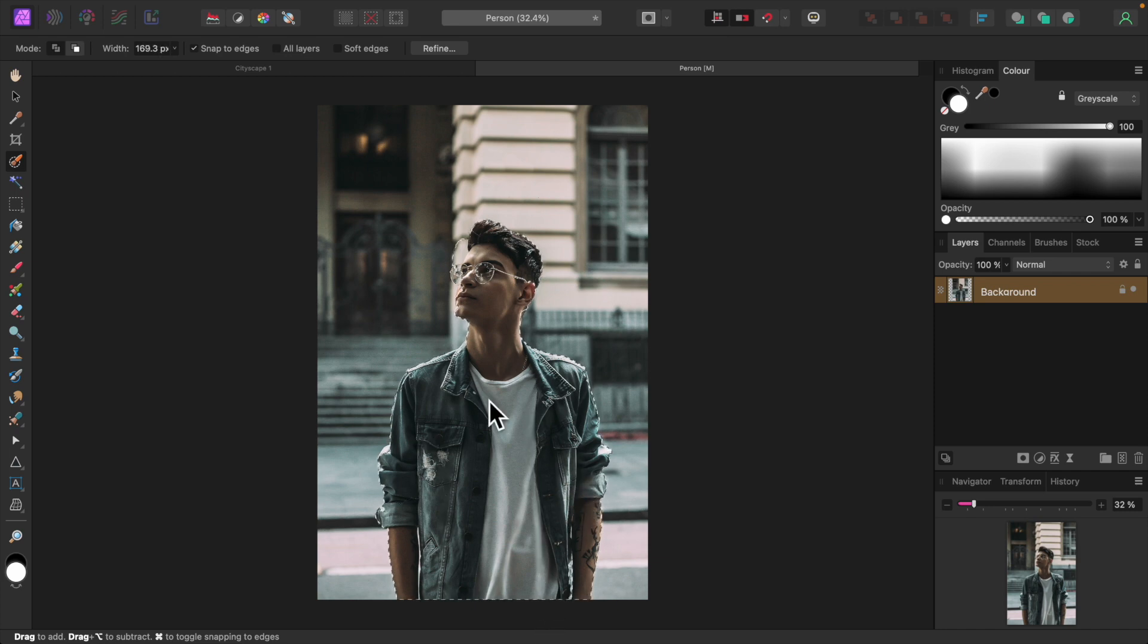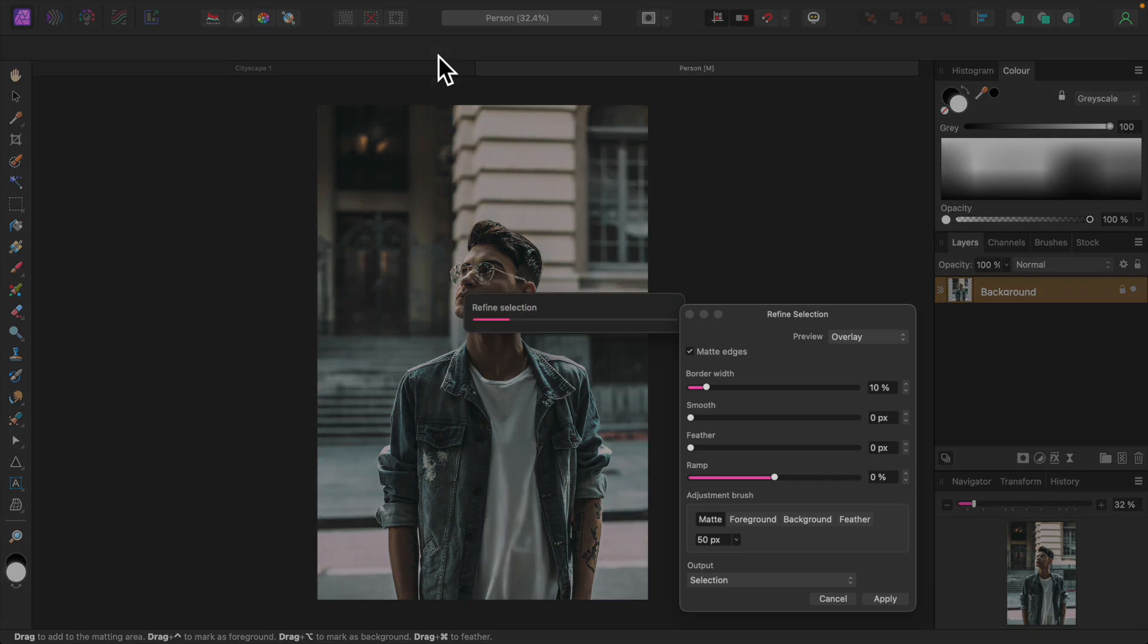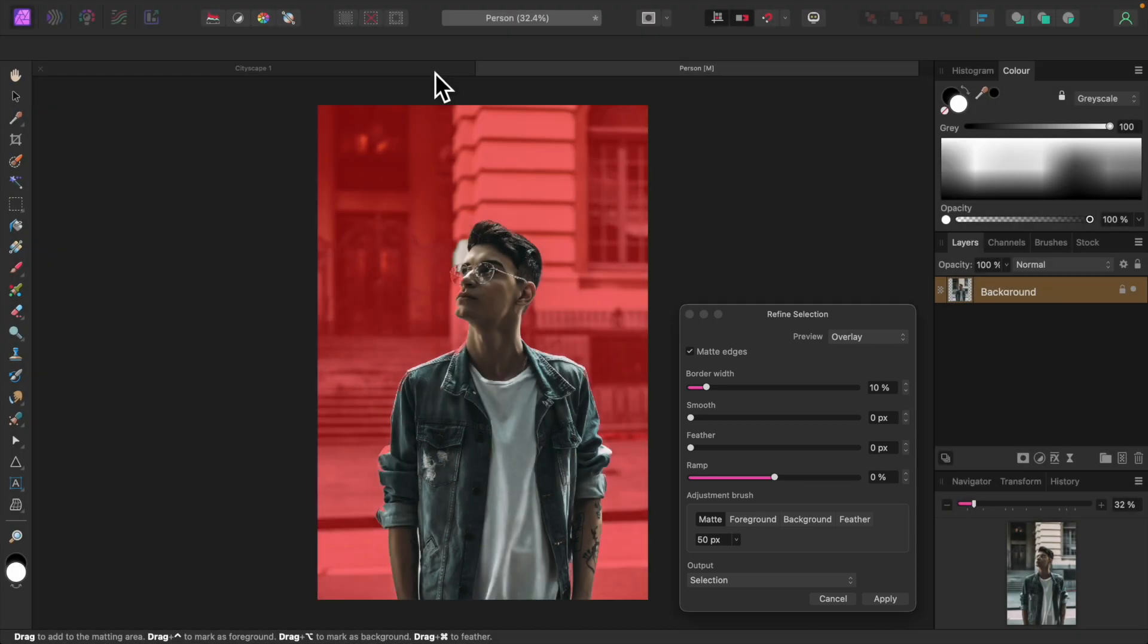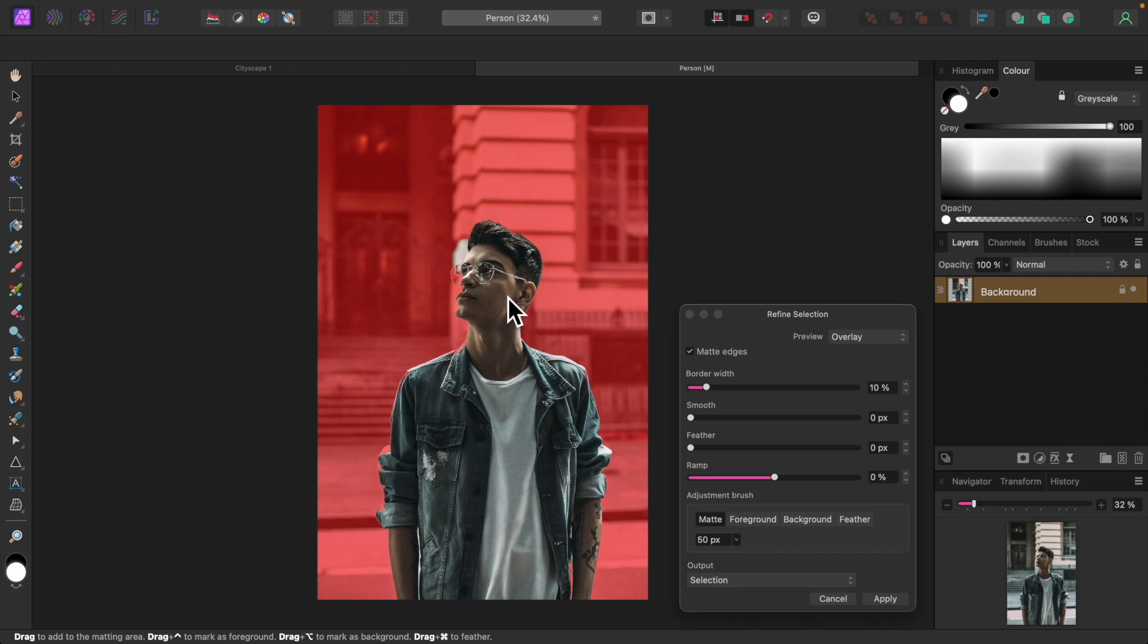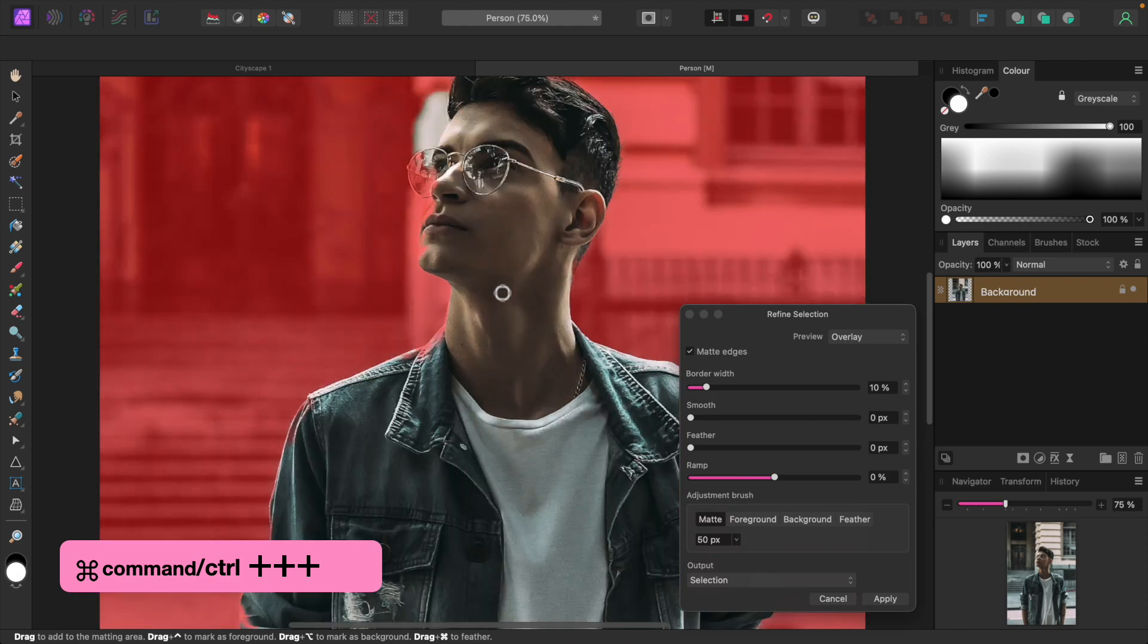Our rough selection is done. Let's click Refine up here on the context toolbar to clean up our selection. Selected areas look normal, while unselected areas are shaded in red. Let's zoom in by holding down Command or Control and tapping the plus key.